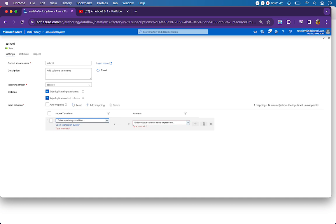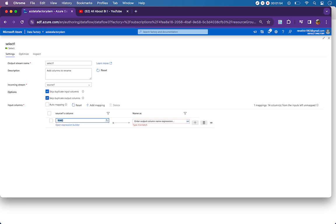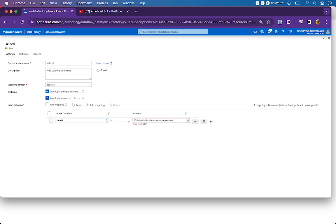Here, the source column will be expecting a boolean value, so we enter true. This means the expression we're going to give holds true for all the columns. And 'name as' - this is the alias name that we're trying to give. For example, Order Space Date will become OrderDate without space, Ship Space Date will become ShipDate without space. That's the alias column we're trying to achieve.